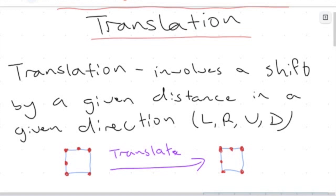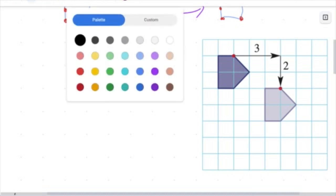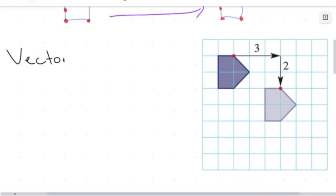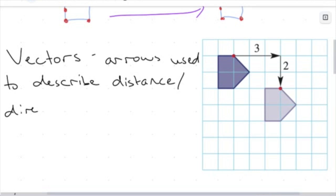This is kind of important when we start to think about these shapes on a grid. We can describe the distances and directions of translations using what we call vectors — these little arrows. So vectors are used — these arrows used to describe the distance and direction of a translation, one of these shifts.